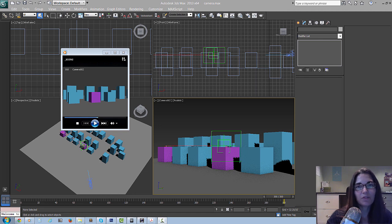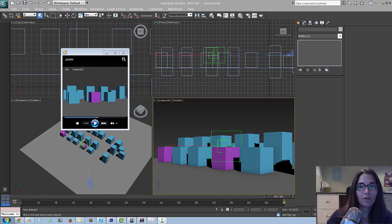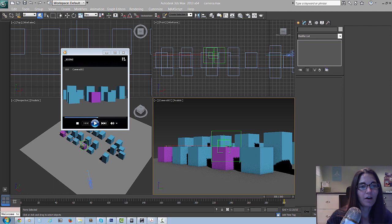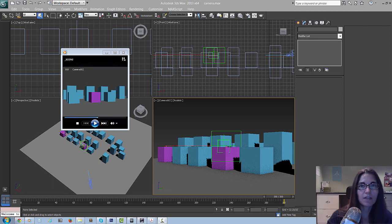We've just scraped the surface of camera animation - I know there's a lot more to it, but I did want to show you the camera rig we found most useful and also a couple of the techniques that really helped us out. I hope they'll help you out too. That's it for camera animations - let's move on to state sets.